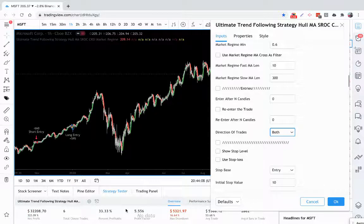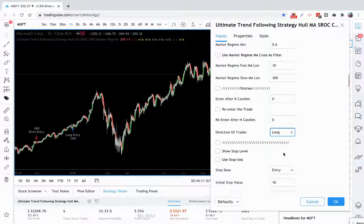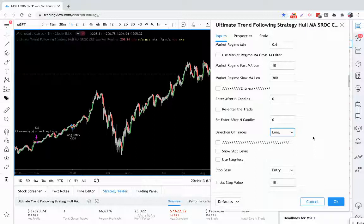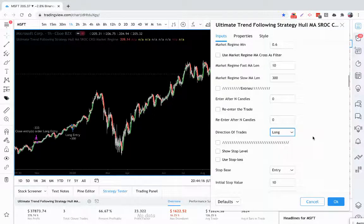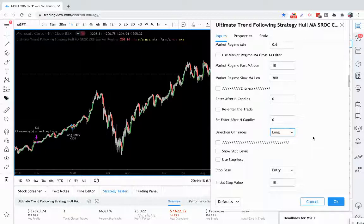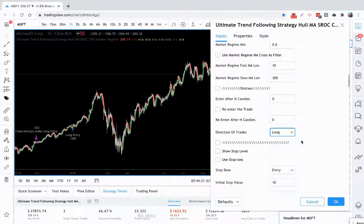But you can also try both. That was profitable longs and shorts, but longs was actually the best for this particular one. That's going to be different asset to asset and time frame that you're trading, but you have the ability to choose the direction of trades.